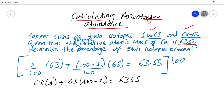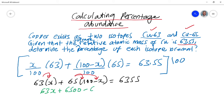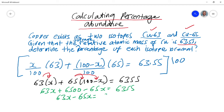Now we expand: 63 times X, plus 65 times 100, minus 65 times X. That gives: 63X + 6500 − 65X = 6355. We then group like terms, putting the X's on one side and the numbers on the other: 63X − 65X = 6355 − 6500.